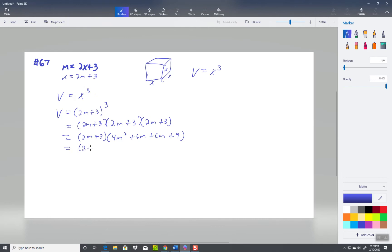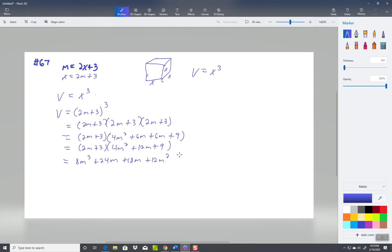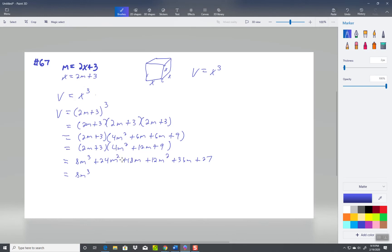So we got 2m plus 3 times 4m squared plus 12m plus 9. Now I multiply those together. 2m times 4m squared is 8m cubed, 2m times 12m is 24m squared, 2m times 9 is 18m. 3 times 4m squared is 12m squared, 3 times 12m is 36m, and 3 times 9 is 27. I'll combine like terms, so we got 8m to the third. That's weird, I think I left off a squared. Let's see, yeah I did. 24m squared. Been a long day. 24m squared plus 12m squared is 36m squared.